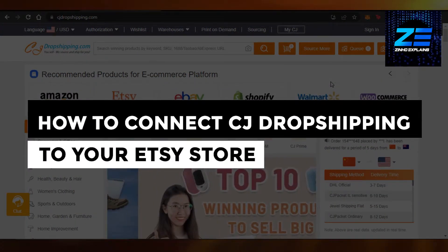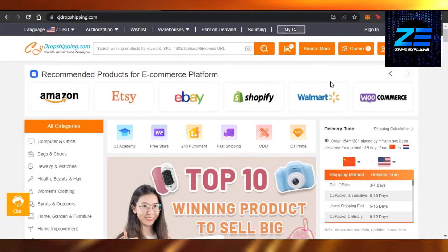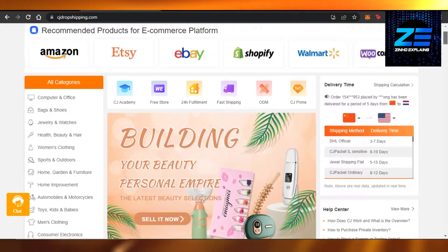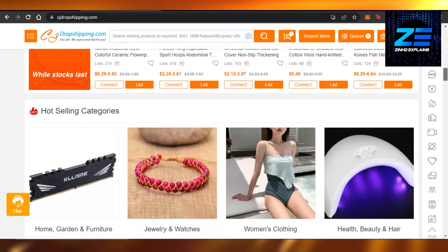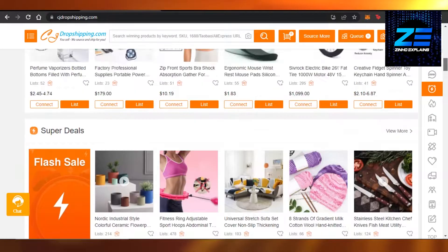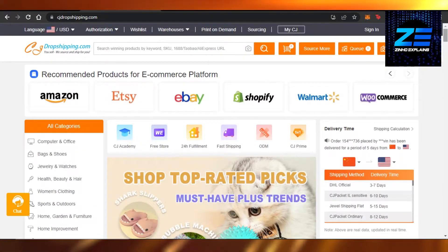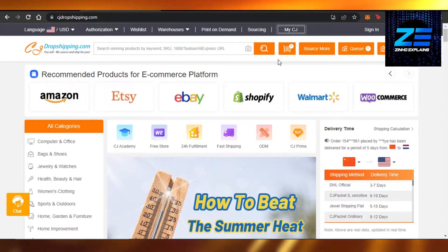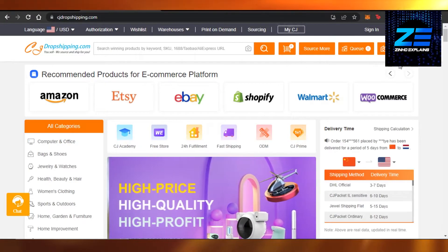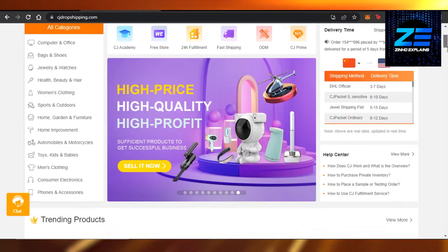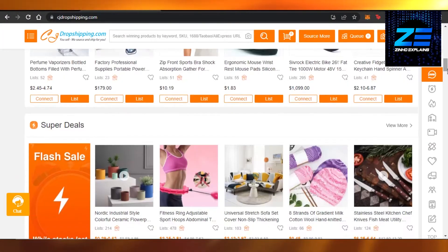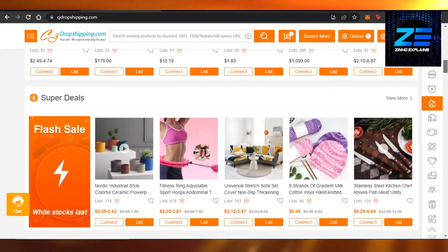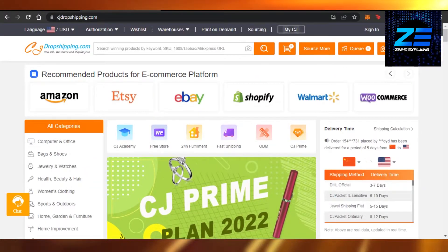How to connect CJ Dropshipping to your Etsy store. Welcome — today I'm giving you a quick tutorial on how to connect CJ Dropshipping to Etsy. You'll simply go to cjdropshipping.com. On CJ Dropshipping we get the best products, very cheap wholesale products, and we can list them on our stores on Etsy, Shopify, WooCommerce, wherever we want.